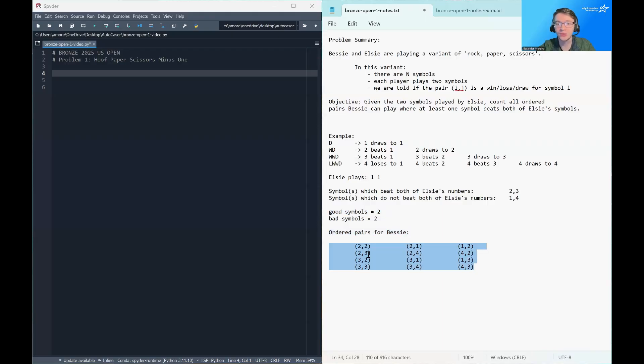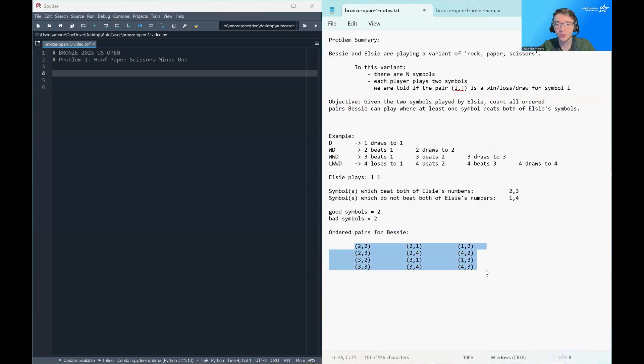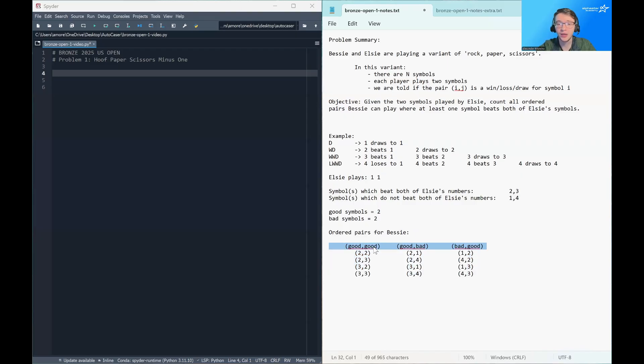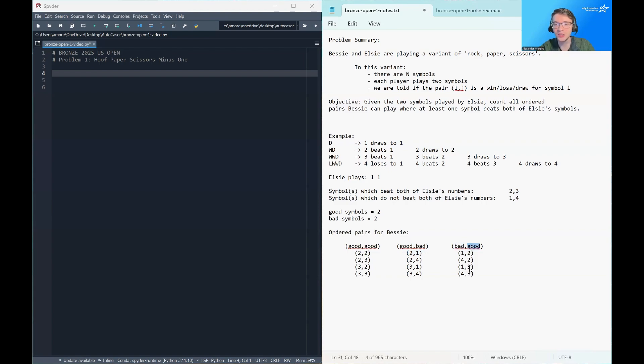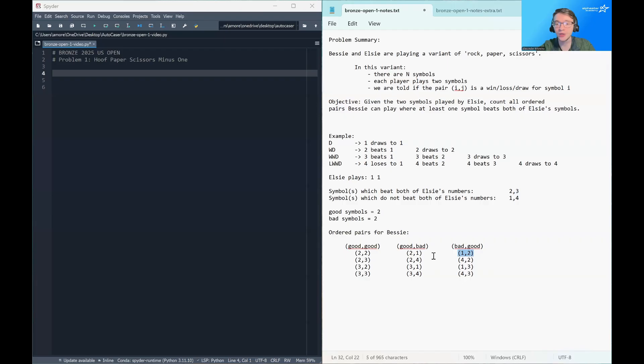And we want to think about what are all of the possible ordered pairs that have at least one good symbol in them. So we can sort of write these out. So what we have here is we'll see that there are 12 pairs, but they've been grouped together in a very specific way. We've grouped all of the good symbols paired with good symbols in this first column. All of the good symbols paired with a bad symbol in this column. And all of the bad symbols paired with a good symbol in this column. And what you'll notice here is order does matter. So two, one is a different pair than one, two.